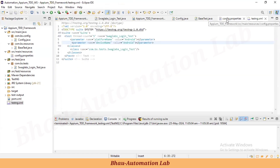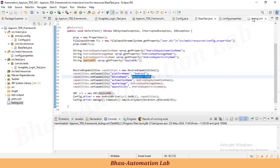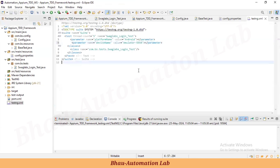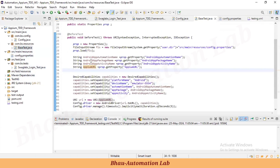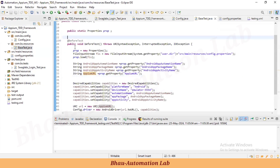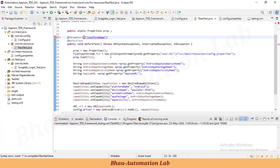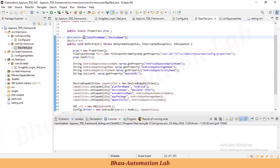We've defined the device name parameter in the TestNG XML file. Now, how do we access this value in our test case? Go to BaseTest. In the @BeforeTest method, let's add the @Parameters annotation. Inside the annotation, provide the parameter names in curly braces and double quotes: 'platformName' and 'deviceName'.